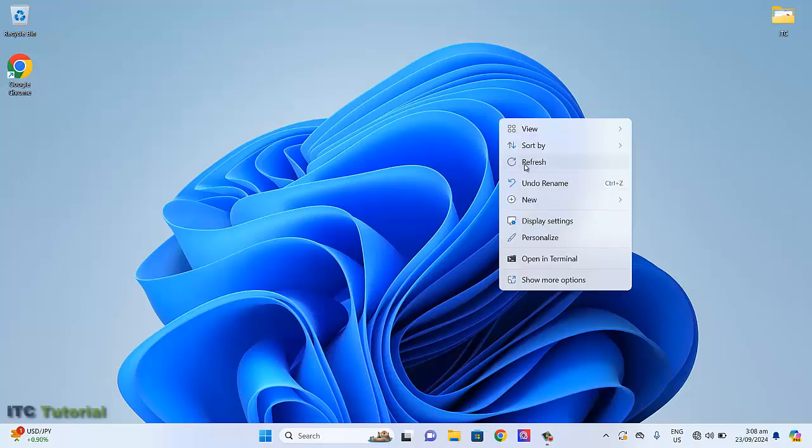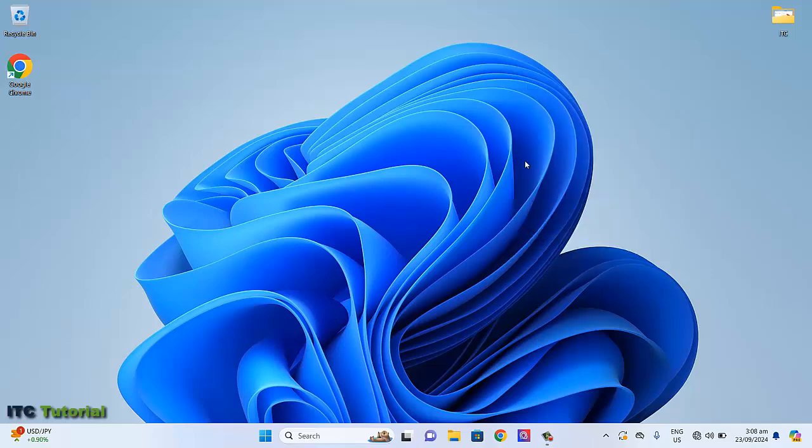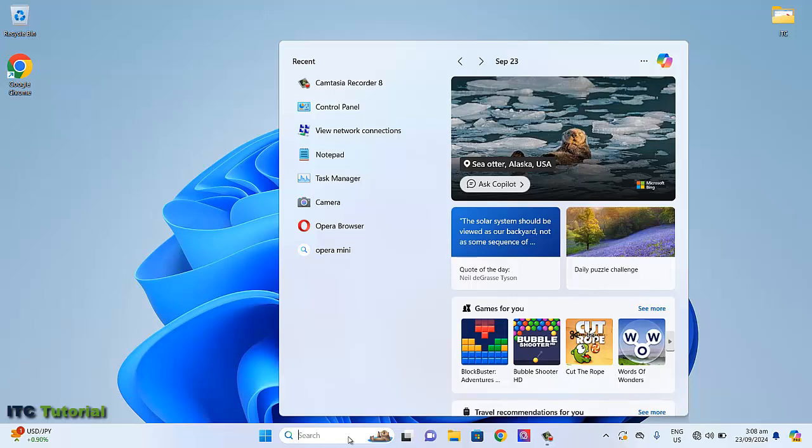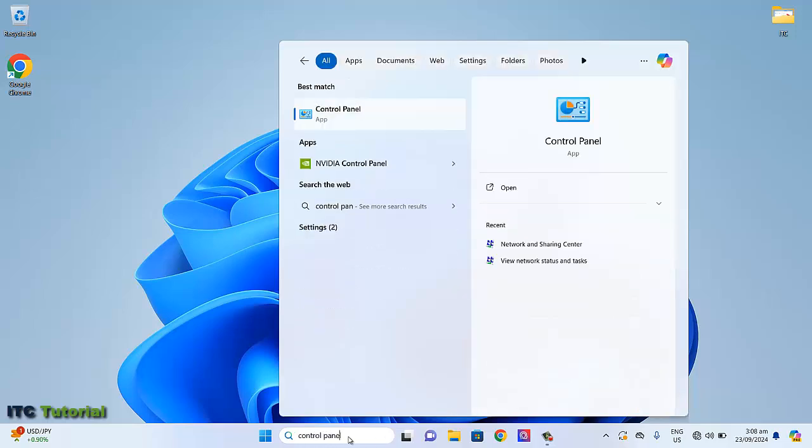Hi everyone. In this video tutorial, I'm going to show you how to enable the Ethernet adapter on your Windows 11 computer. This is a very easy and quick tutorial. Just follow me.